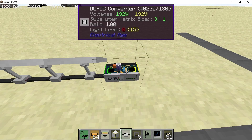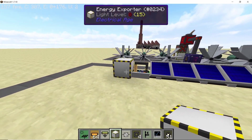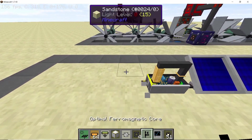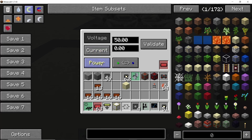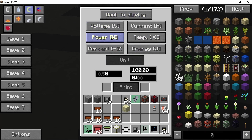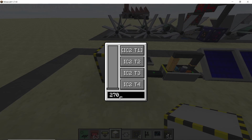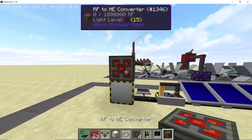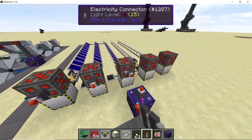Next, place down a DC-DC converter — again the ratio is 1-to-16 with an optical ferromagnetic core. You can connect an energy exporter directly, but if you want to log the power being produced, place an electrical probe and connect it to the DC-DC converter with a very high voltage cable. Set the probe to measure power with a maximum of 3400 watts. Place an industrial data logger, set the unit to power and the Y-axis to 3400 — it will show power produced throughout the day. For resistance, set it to 2700 on the last option, and power will start going up.